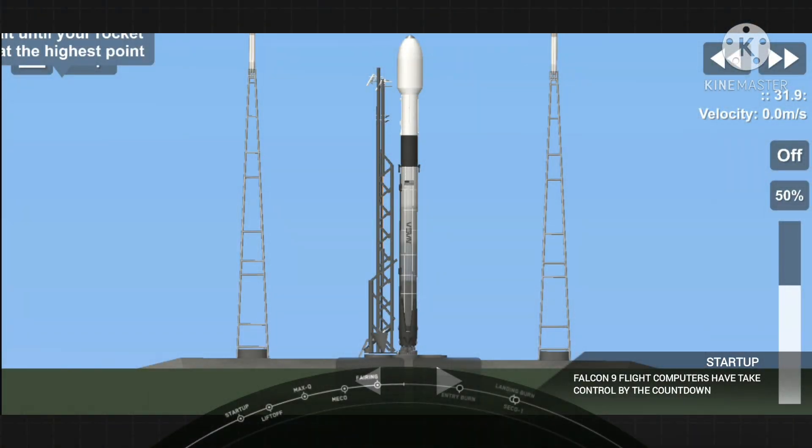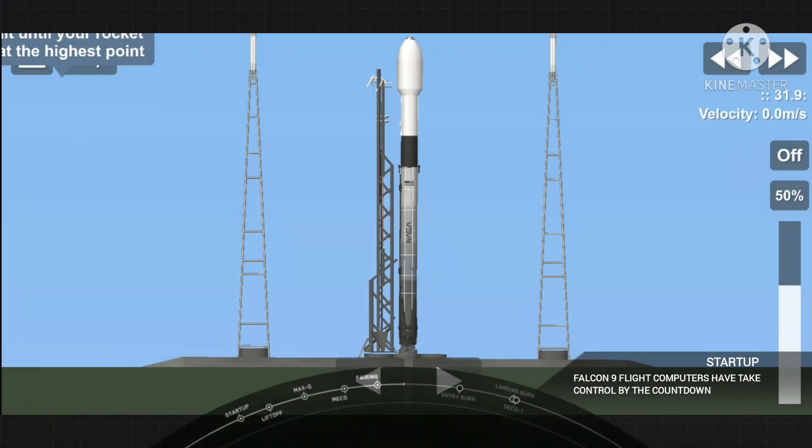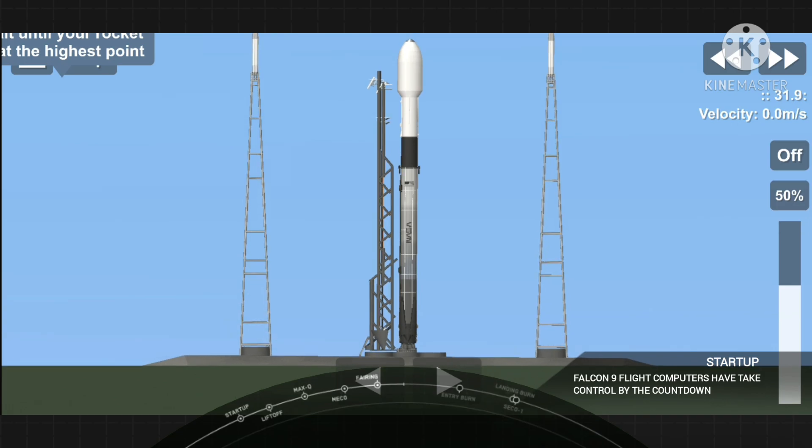All systems are go for the Transporter 1 mission. Let's listen and watch in as we lift off from Cape Canaveral Space Force Station in Florida.